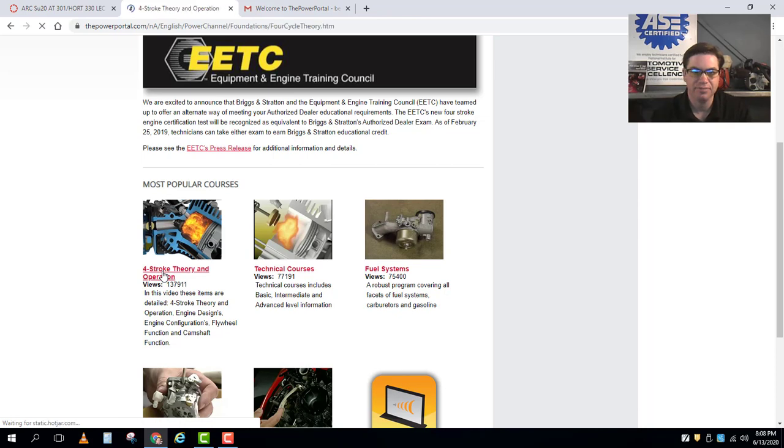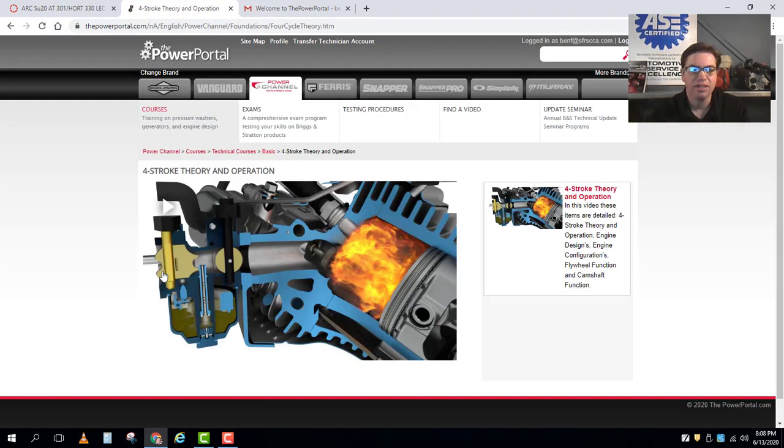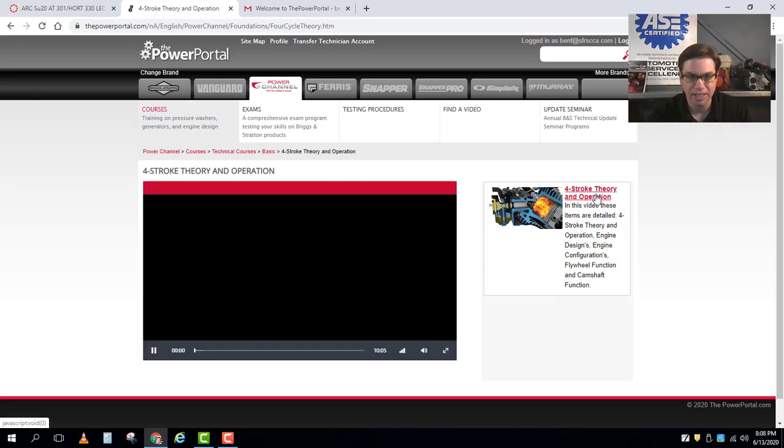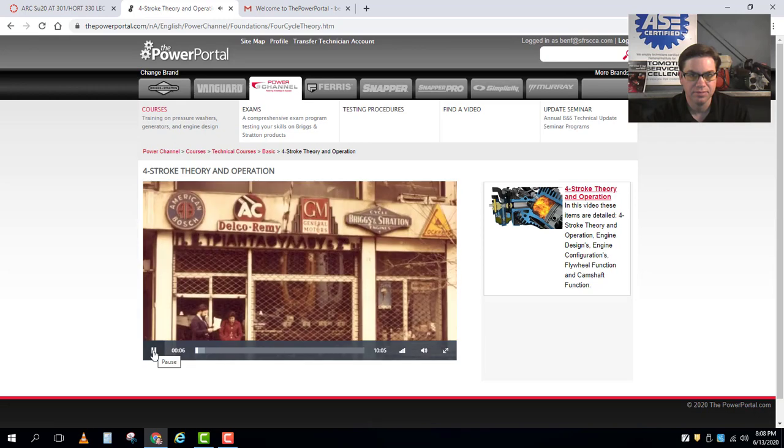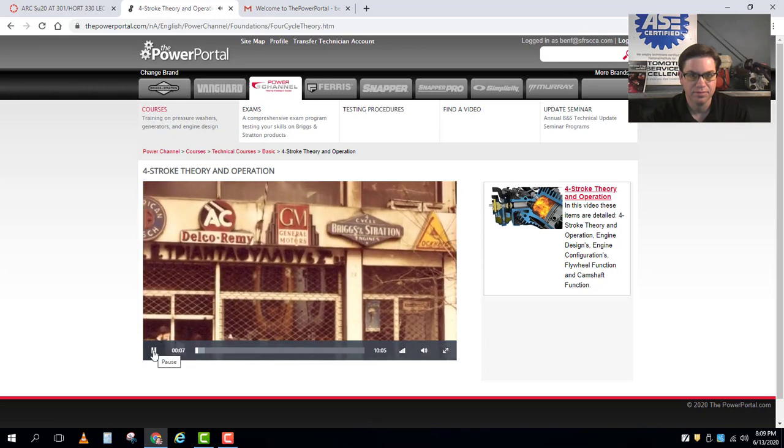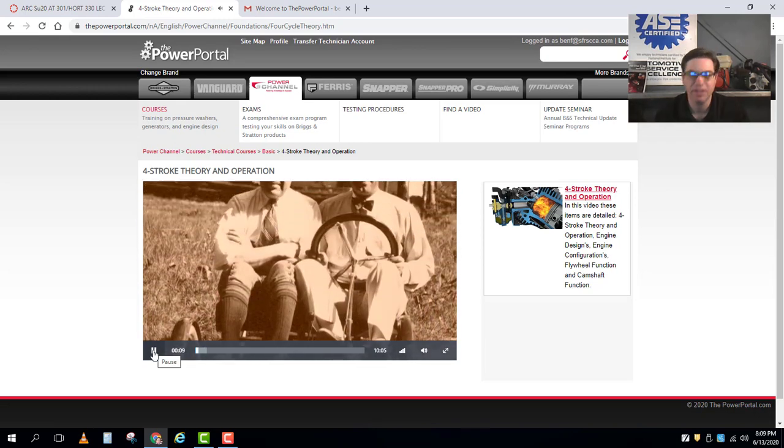So if I click into that I get that nice animation setup and if I click it again, the small four-stroke engine has been the backbone of Briggs and Stratton for more than 110 years. I'll get a nice video there that goes through how four-stroke cycle engines operate and this is a newly updated video from Briggs and it's pretty good.